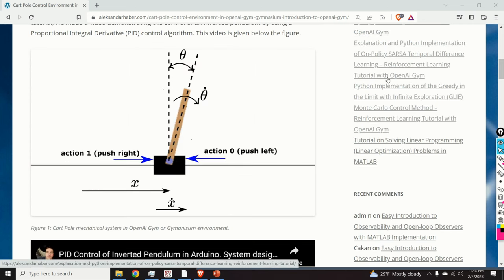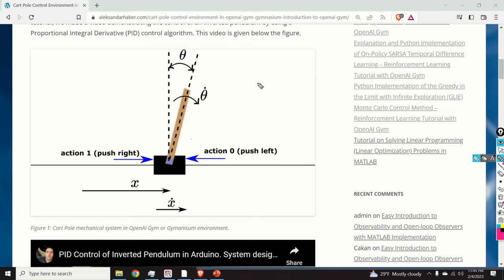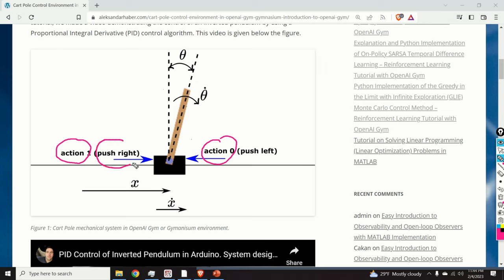To summarize, the control objective is to keep the pole in the vertical position by applying horizontal actions or forces to the cart. The action space consists of two actions: action 0, which pushes the cart left, and action 1, which pushes the cart right.